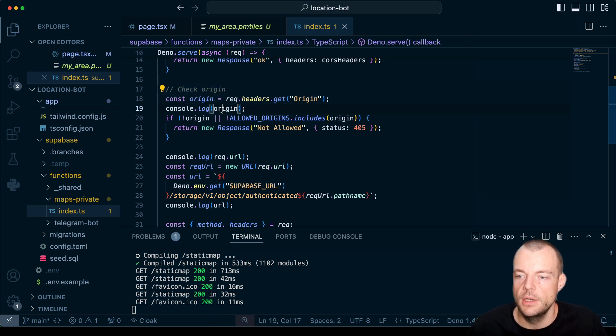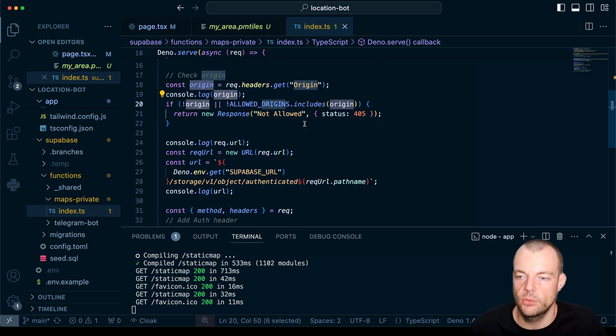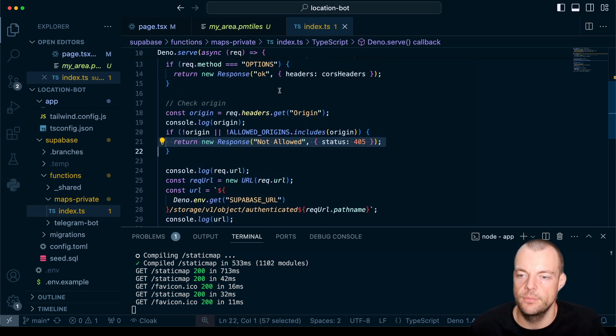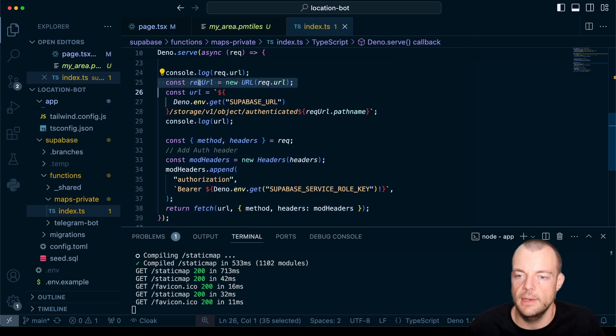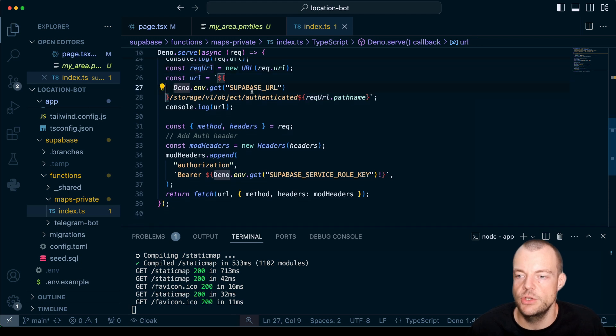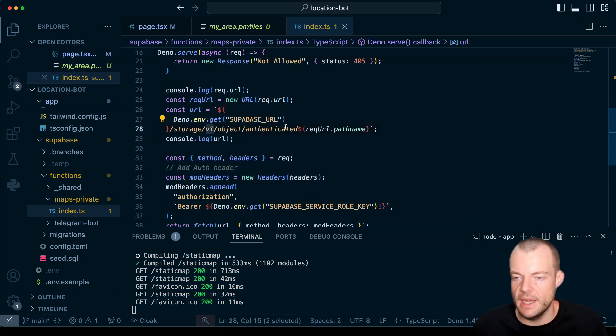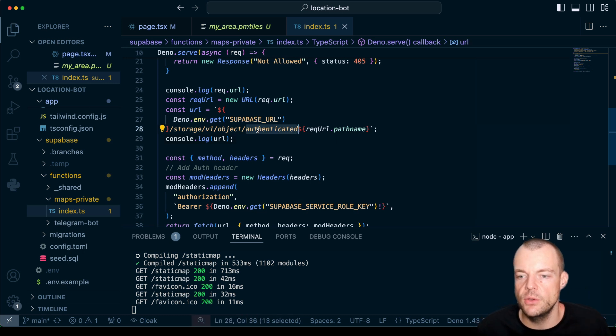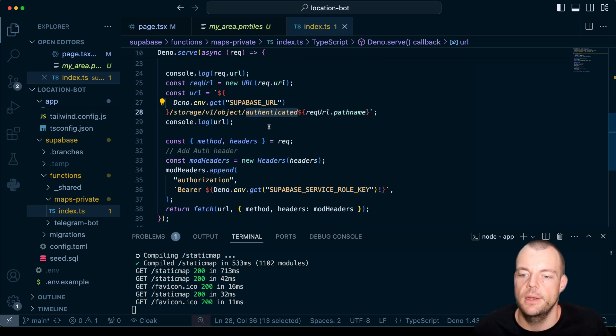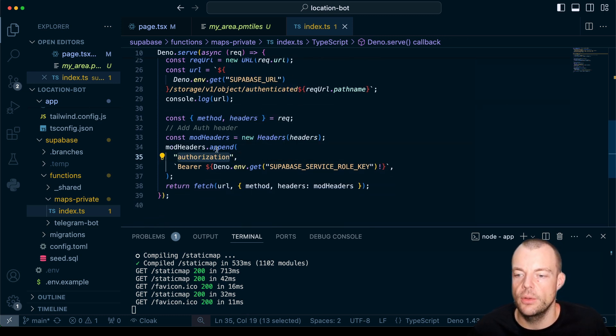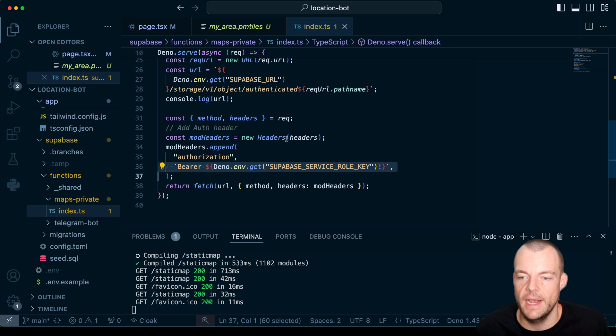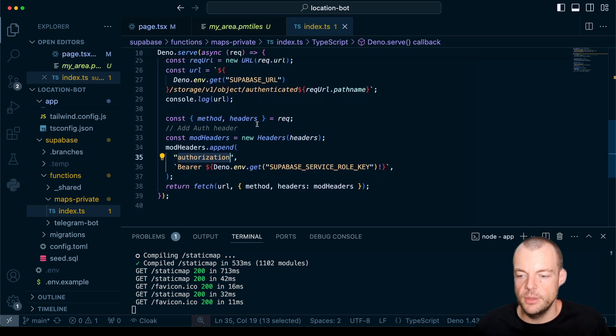What we're doing here is checking the origin against our allowed origins. If our origin isn't allowed, we say not allowed from the edge function. Otherwise, if it is allowed, we get the request URL and proxy it to an authenticated URL. If you want to access storage objects in a private bucket, we can add the authorization header. As long as we're adding the Supabase service role key in the authorization header, we can access private assets in a private bucket. That is pretty much it.